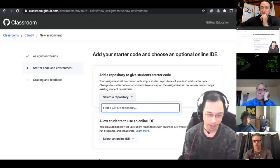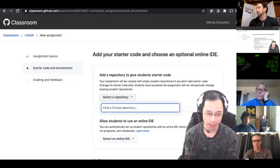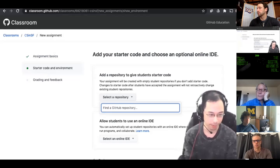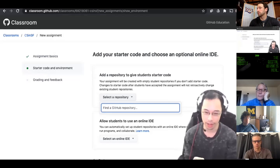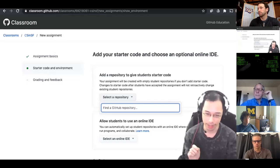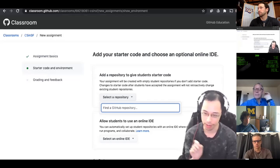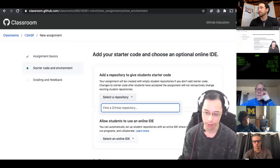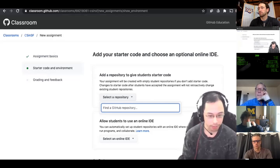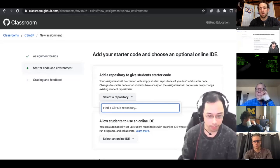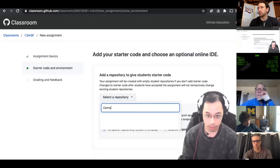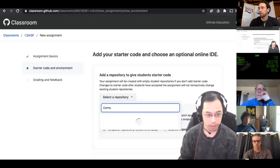Basically when they accept an assignment, you'll see in a second when I accept it. If you put in your roster, they basically click on their name and it'll link their account to your roster.